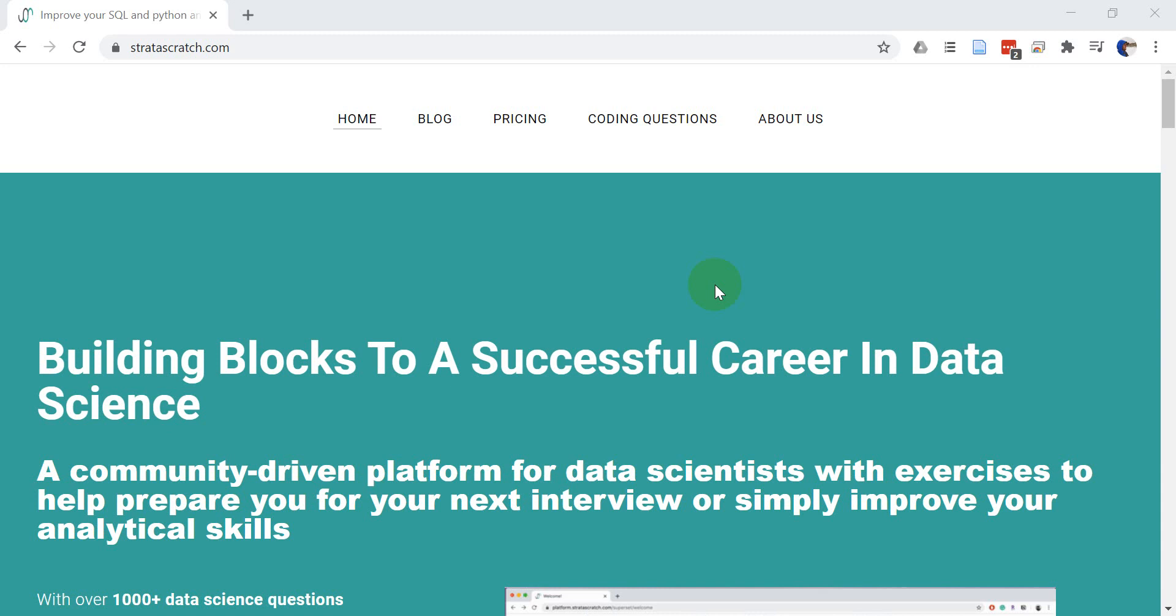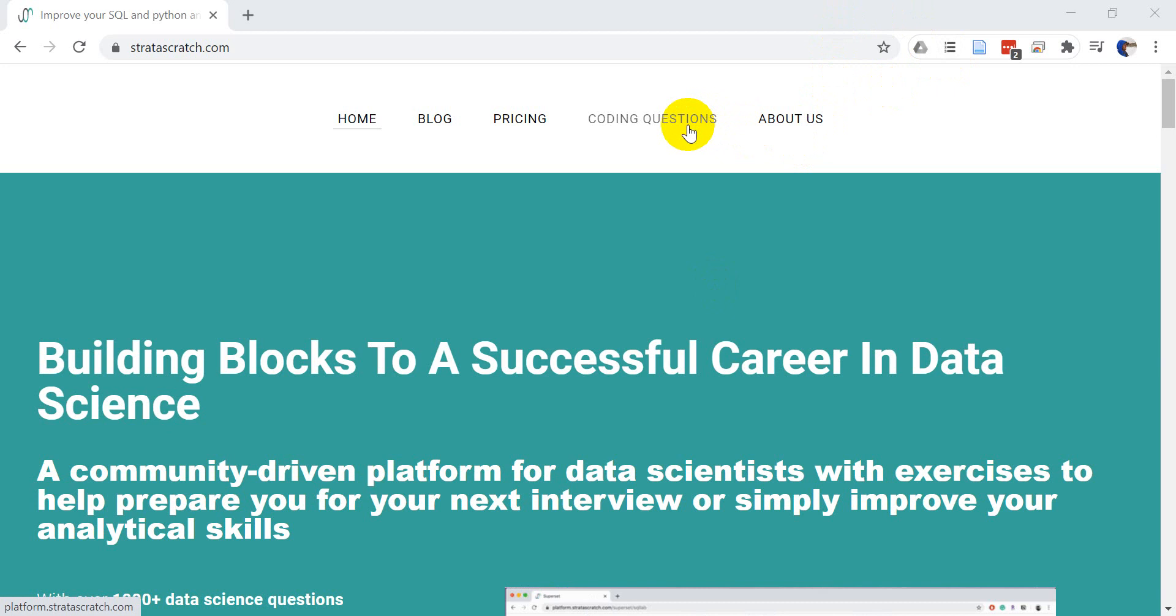So this is stratascratch.com. I'll include a link below in the description so you can get here. And Stratascratch has a lot of coding questions, a lot of data science interview questions, that can get you prepped for data science or for data science interview.